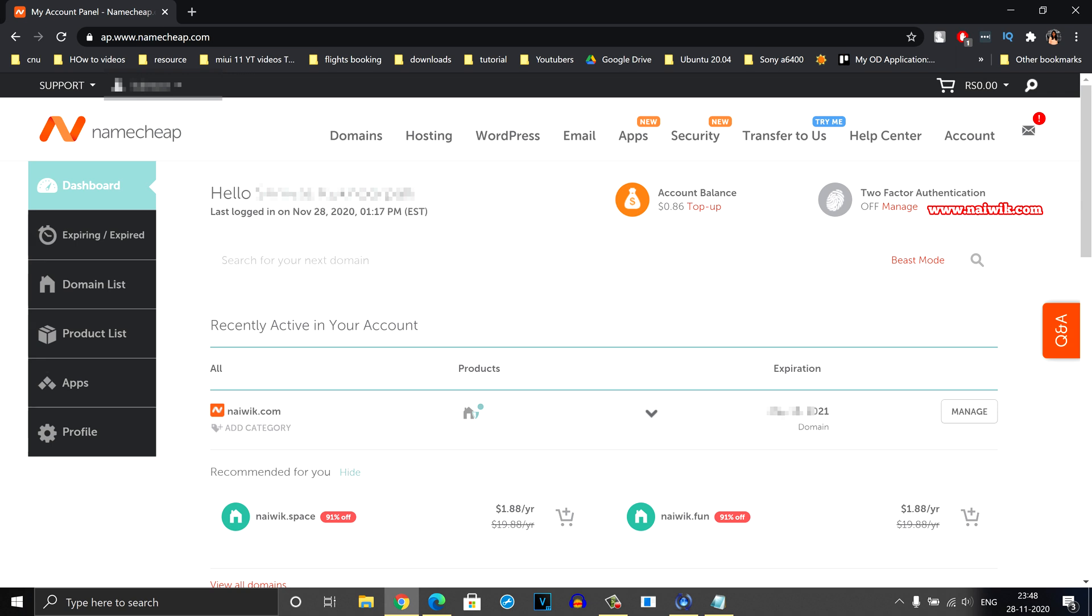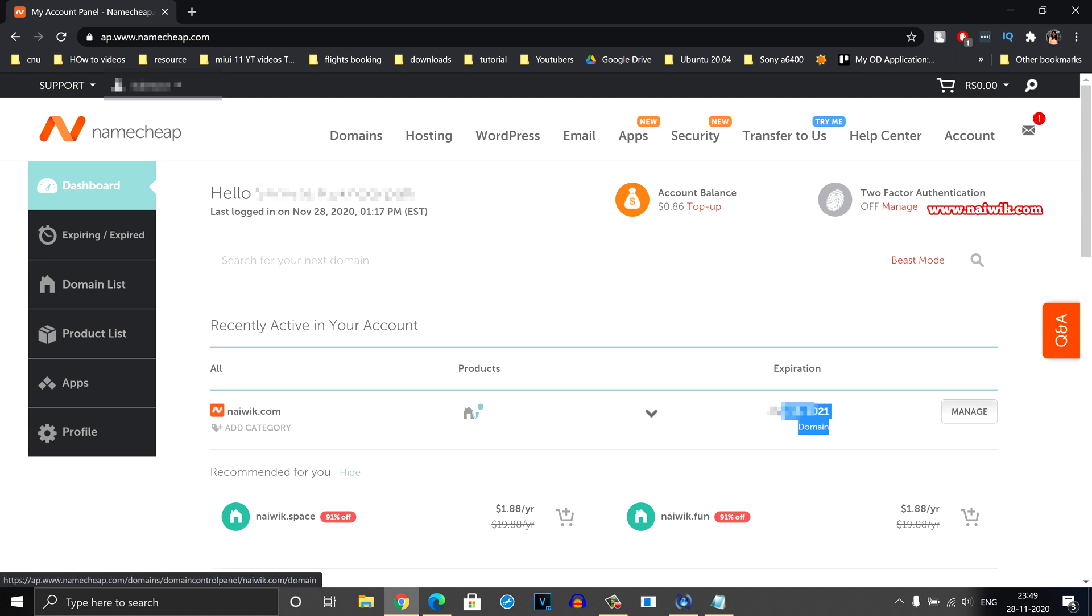Under dashboard you can see your domain name and the expiry date. Beside expiry date you can see there is a button called manage. Click on that.